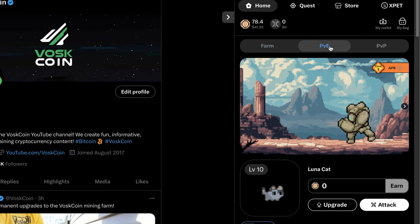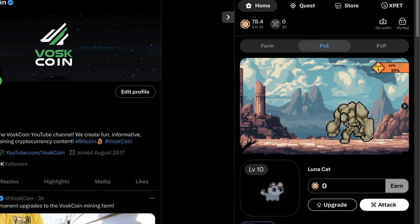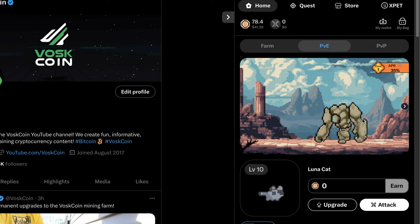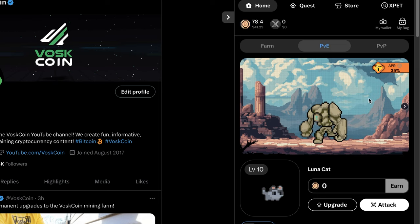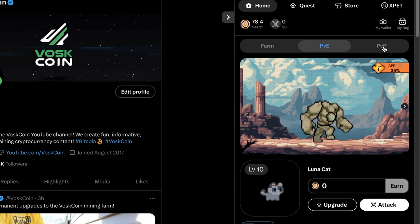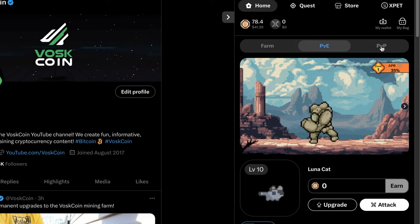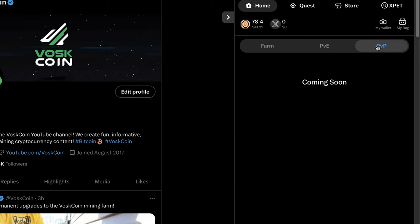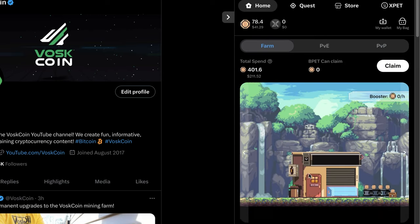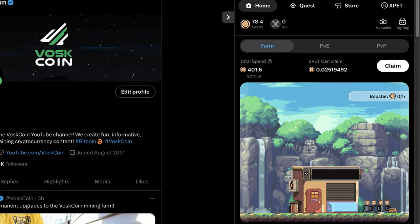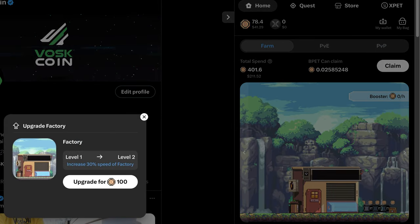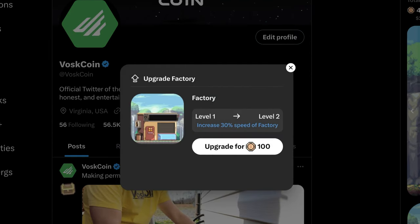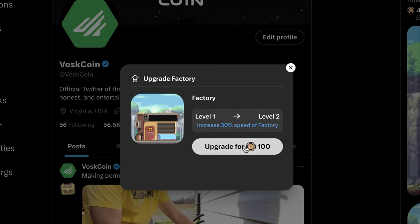So when we look at PvE, we can attack this guy and there's an associated APR. And we'll dig into that here in a second. There's also PvP, but I guess that is still coming soon. So now let's go back to the berry factory. We can increase the speed of the berry factory by 30% by sinking in 100 BPET tokens.